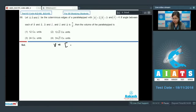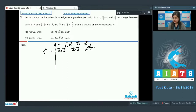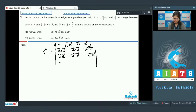We know that the volume of the parallelepiped is equal to [a b c]. To find V squared, it equals the determinant of the matrix with entries: a·a, a·b, a·c in the first row; b·a, b·b, b·c in the second row; c·a, c·b, c·c in the third row.